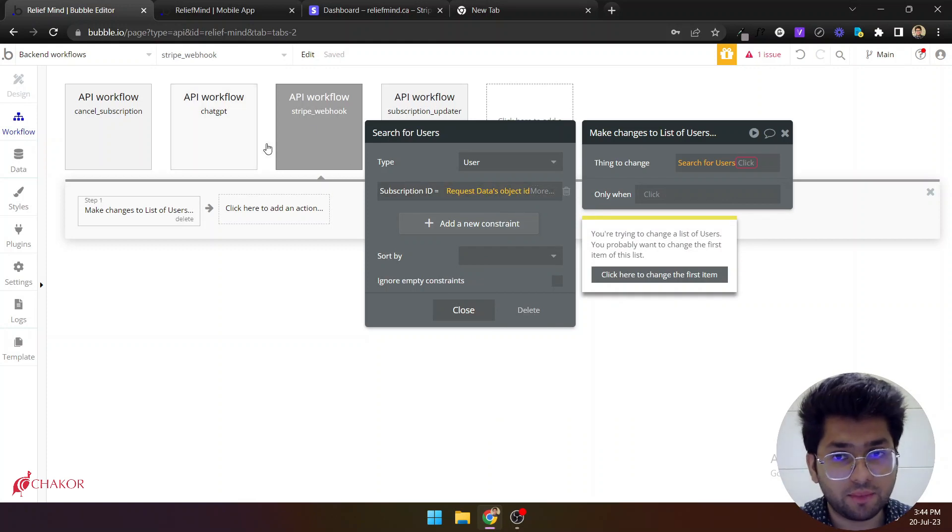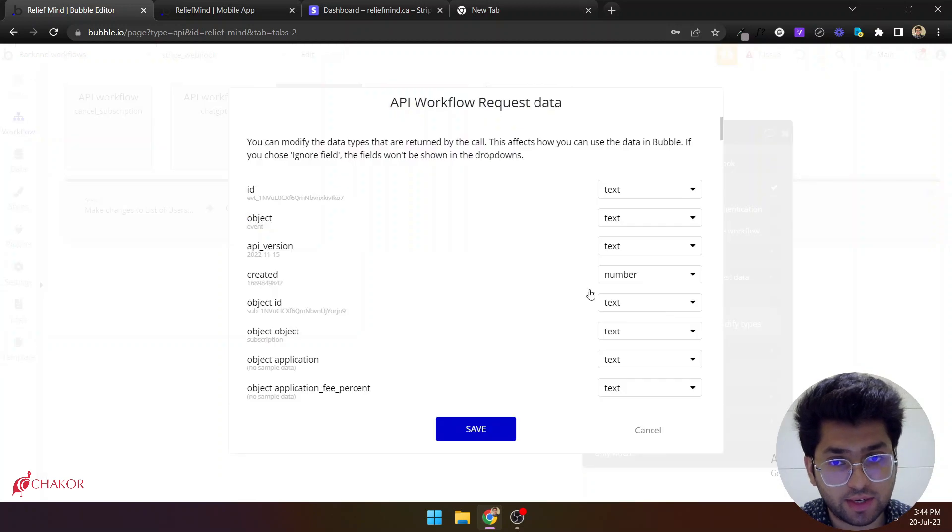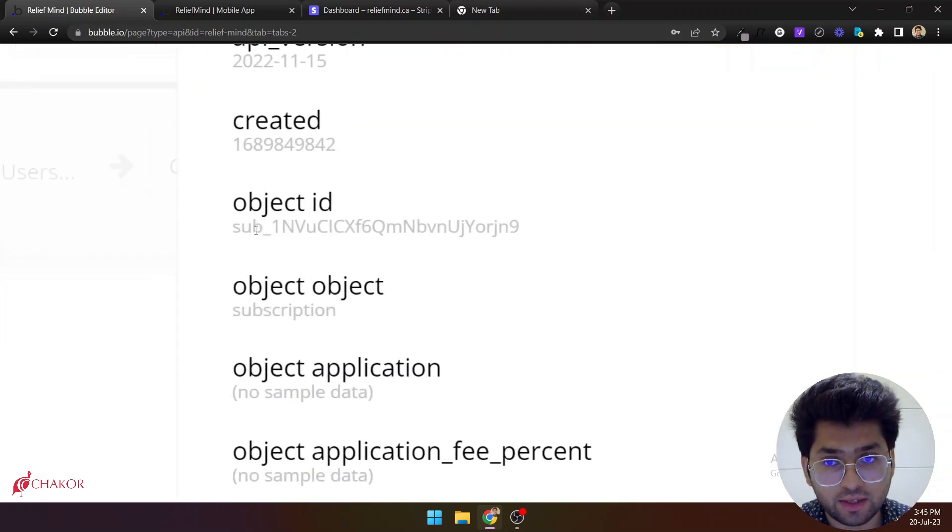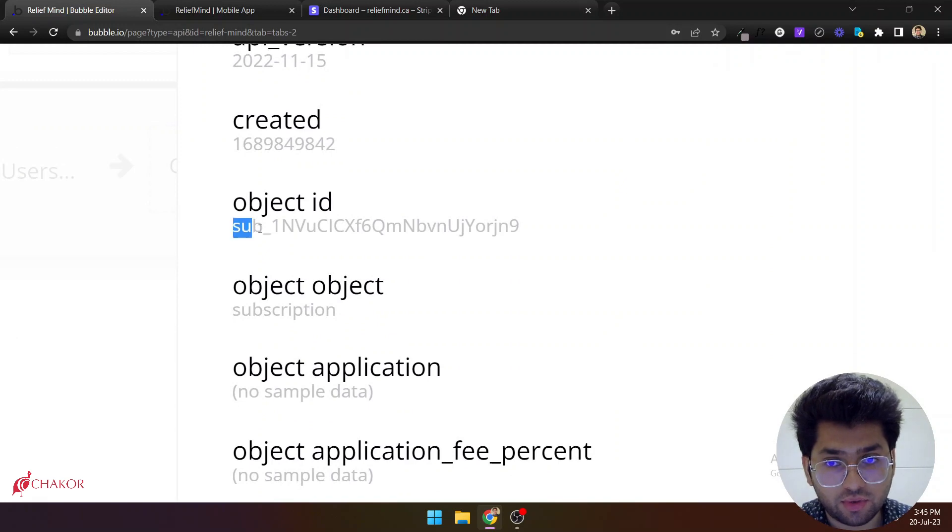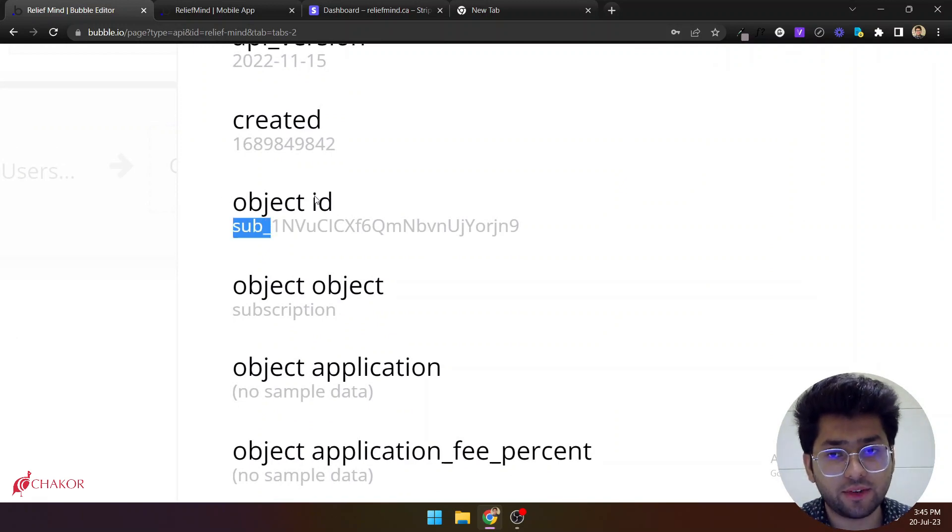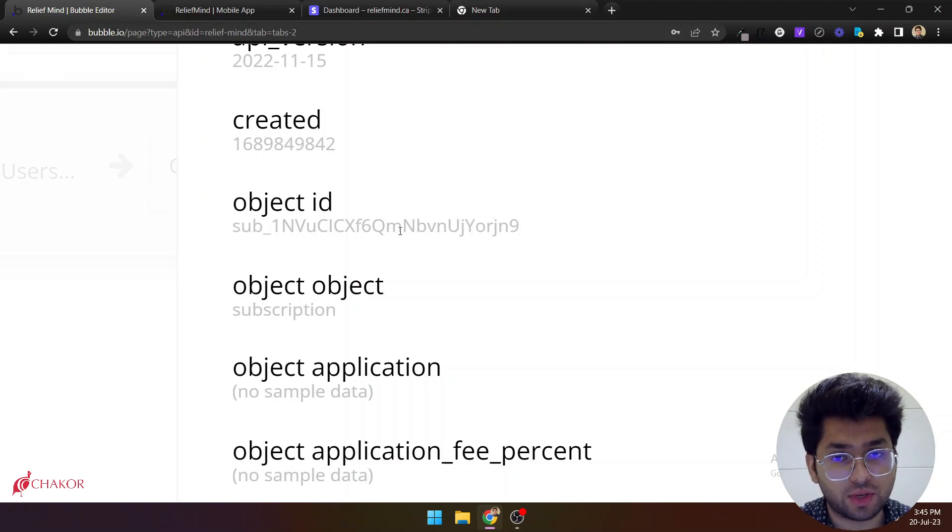How you can confirm it? You can just go to the Stripe webhook again. Click on modify types. And as you can see any subscription that starts from sub, this is a subscription ID. It right now says that it's an object ID, but it is subscription ID.